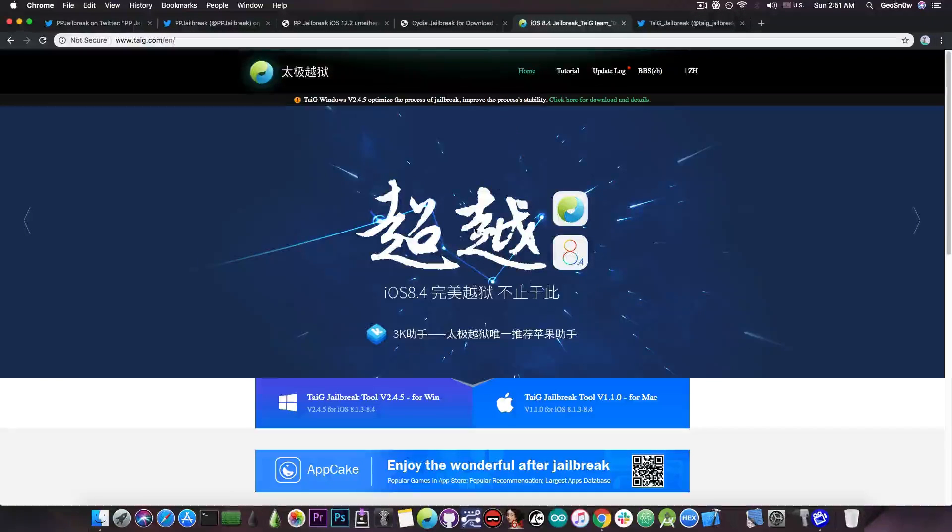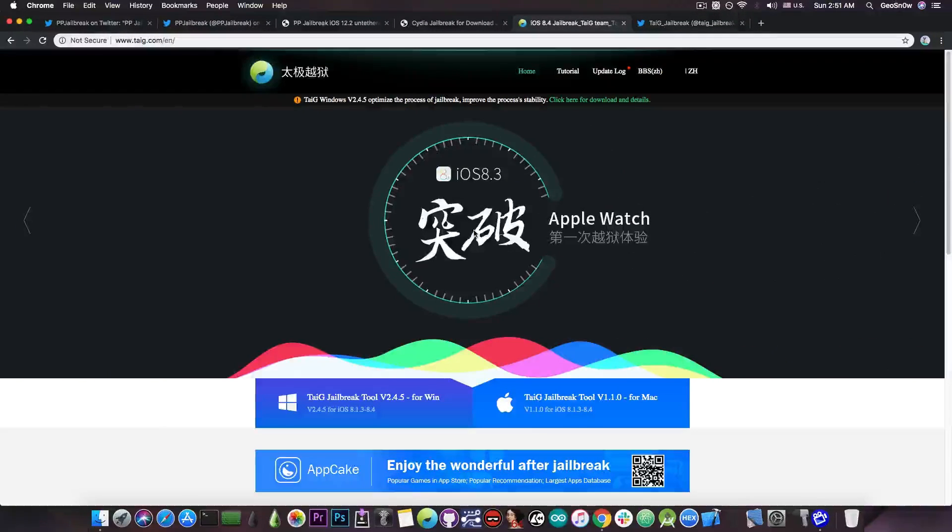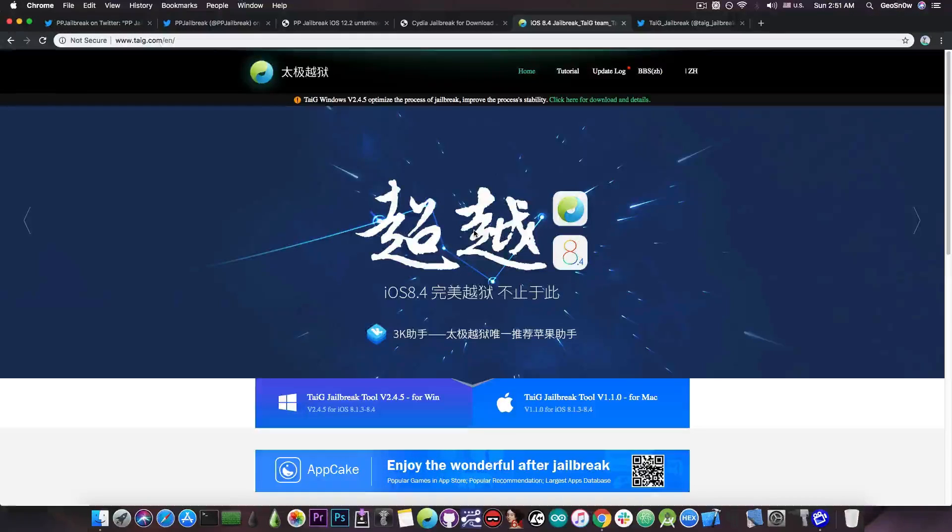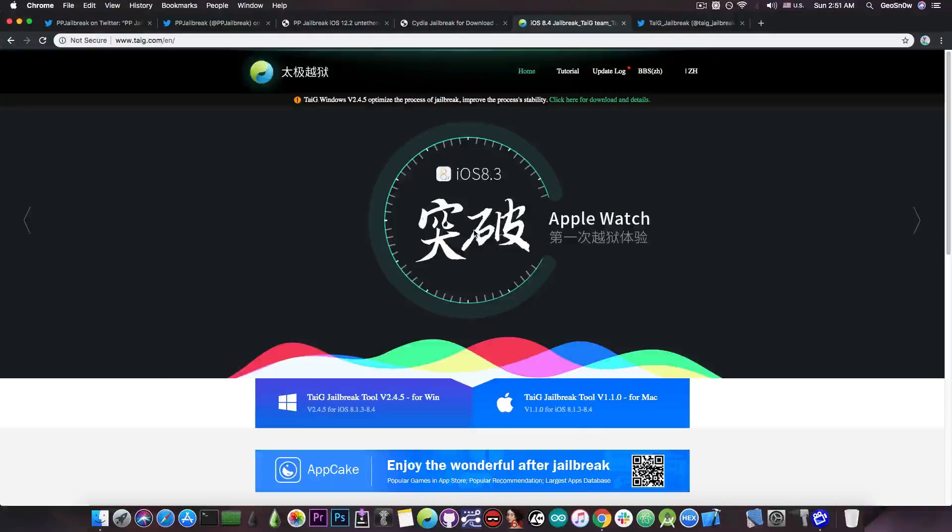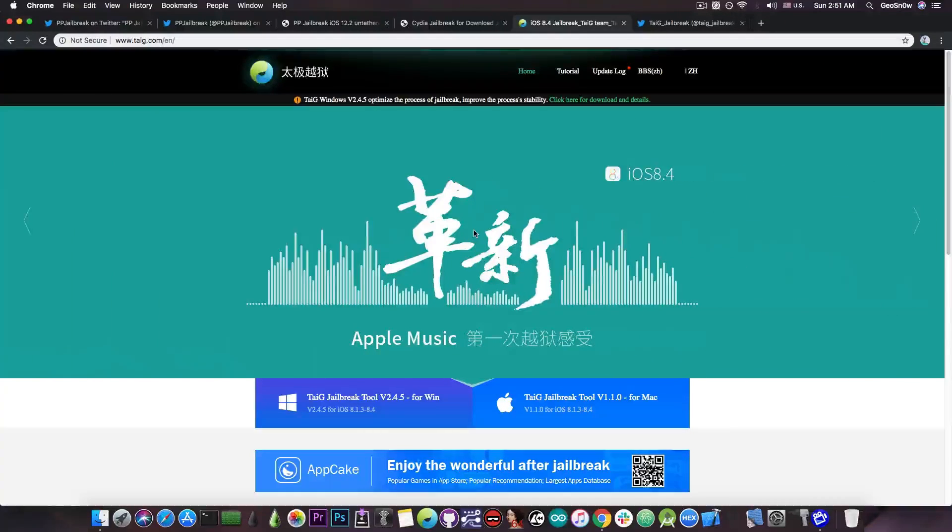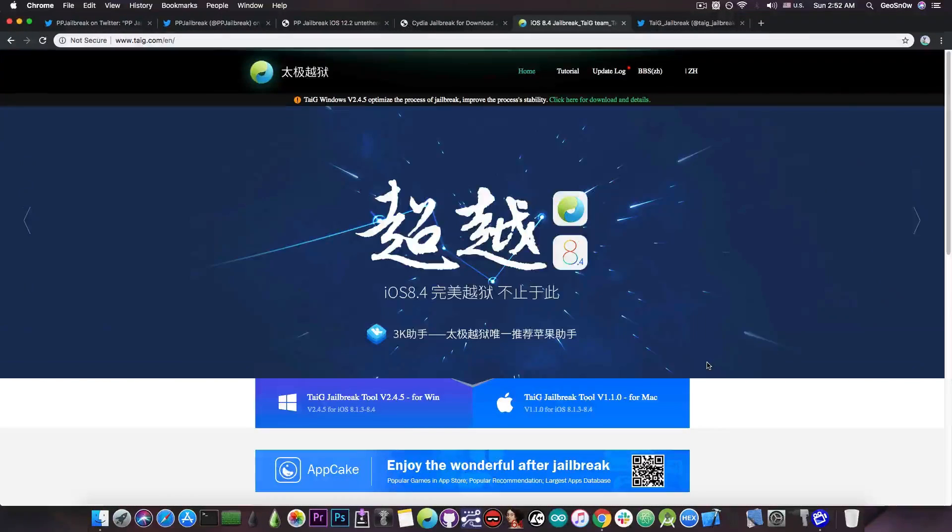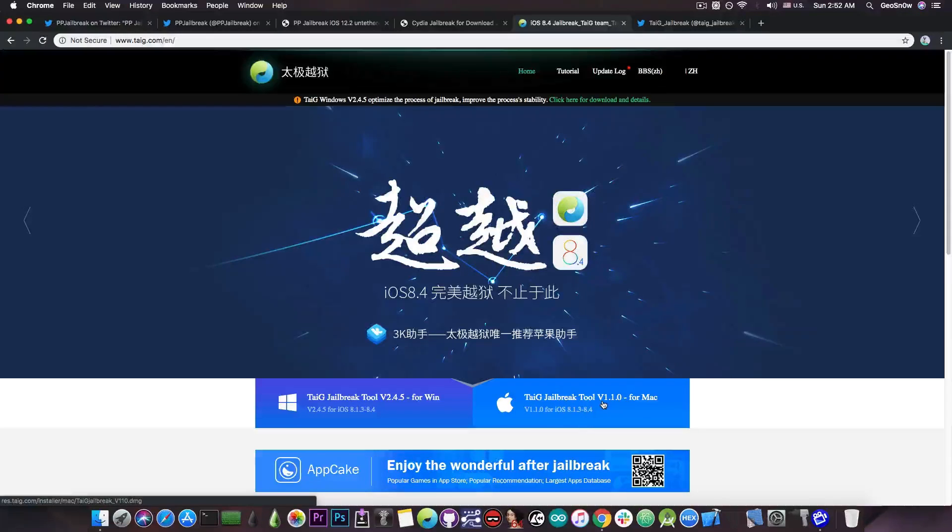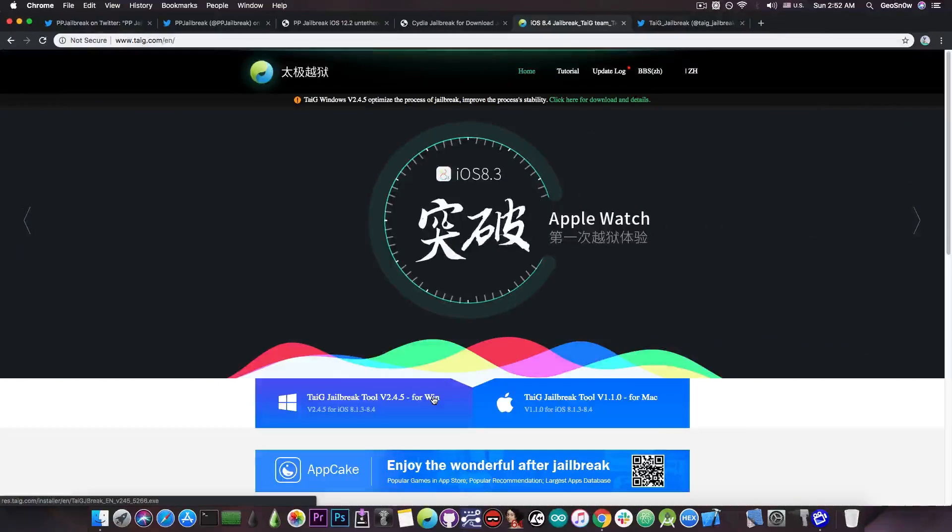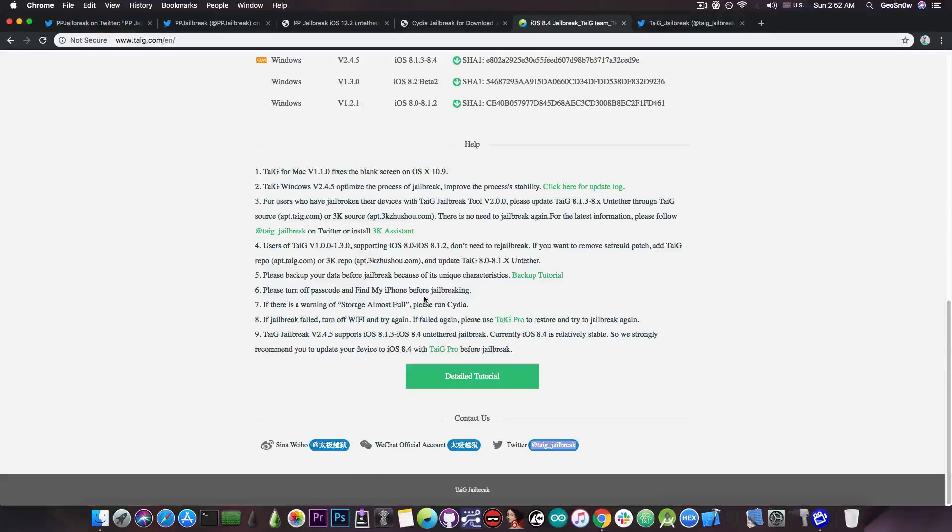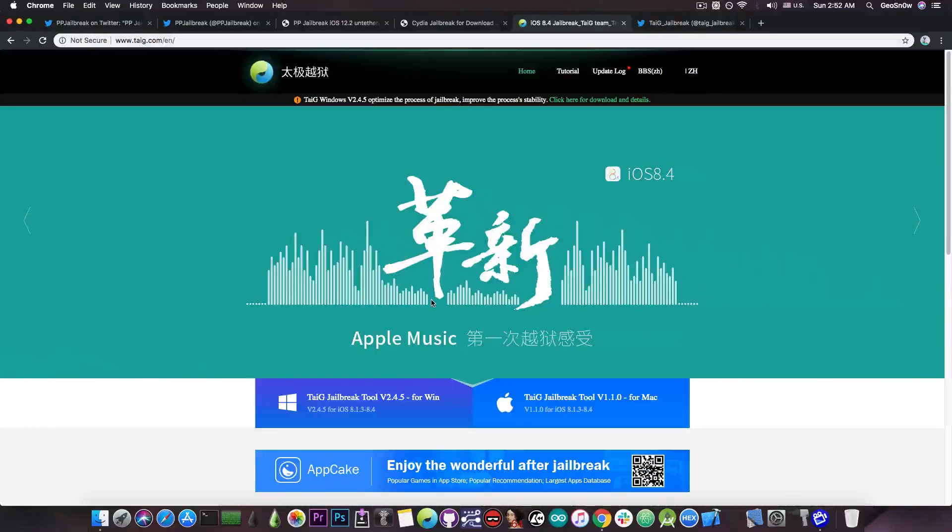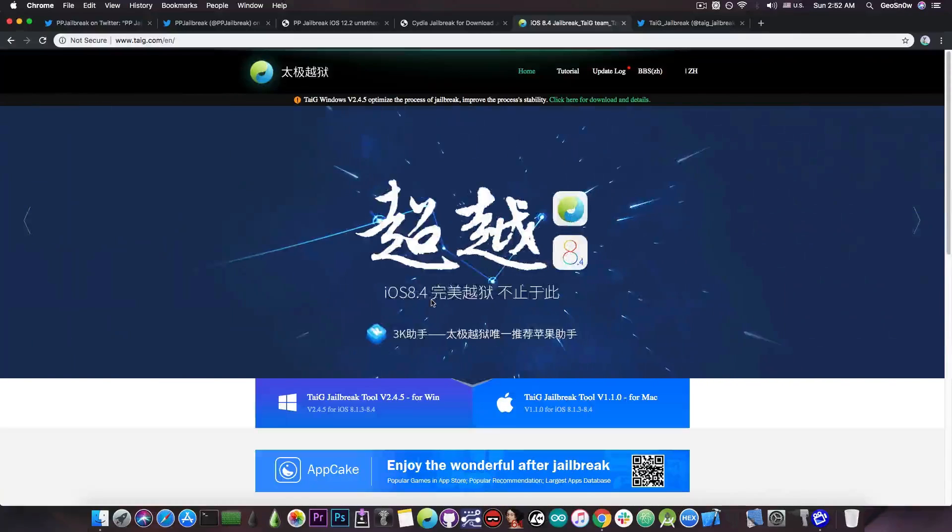Now the official and old jailbreak created by Taiji is available here. It was only available for iOS 8.1.3 to iOS 8.4. They never updated it for anything newer than iOS 8.4 because their bugs were patched. The old tools for iOS 8.1.3 and 8.4 are still available for download but that's basically it. They do not have any iOS 11 jailbreak. They do not have any iOS 12 jailbreak.